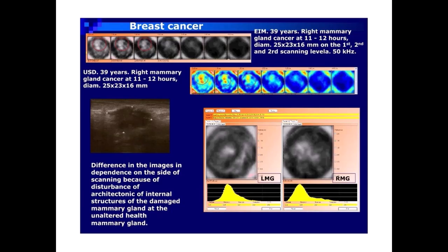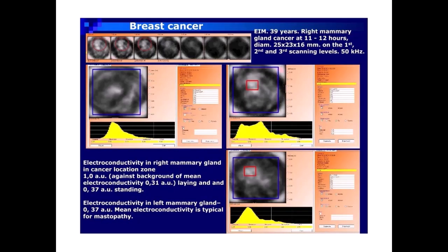EIM: 39-year-old patient, right mammary gland cancer at 11 to 12 hours, diameter 25×23×16 millimeters, on the first, second, and third scanning levels, 50 kHz. Ultrasonic image: 39-year-old patient, right mammary gland cancer at 11 to 12 hours, diameter 25×23×16 millimeters. Difference in the image is in dependence on the side of scanning because of disturbance of architectonics of internal structures of the damaged mammary gland compared to the unaltered healthy mammary gland.